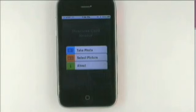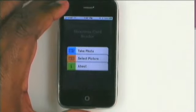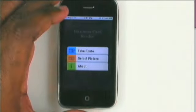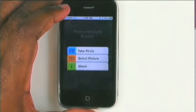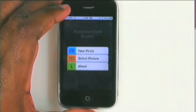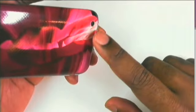Hello and welcome to the Terry White Tech Blog. My name is Terry White and what I'm about to show you is one of my favorite new apps for the iPhone. As a matter of fact, it's only for the iPhone because it takes advantage of the iPhone's built-in camera.